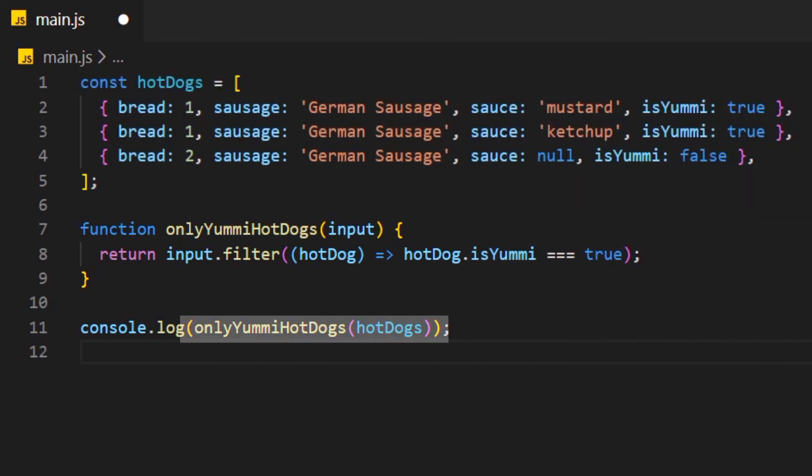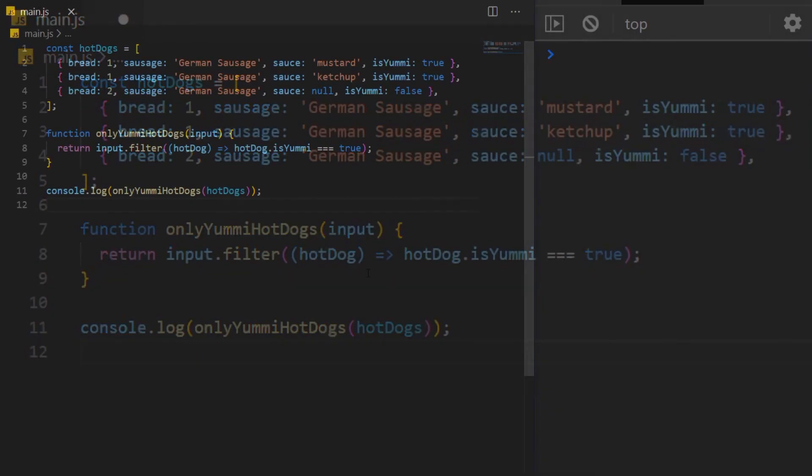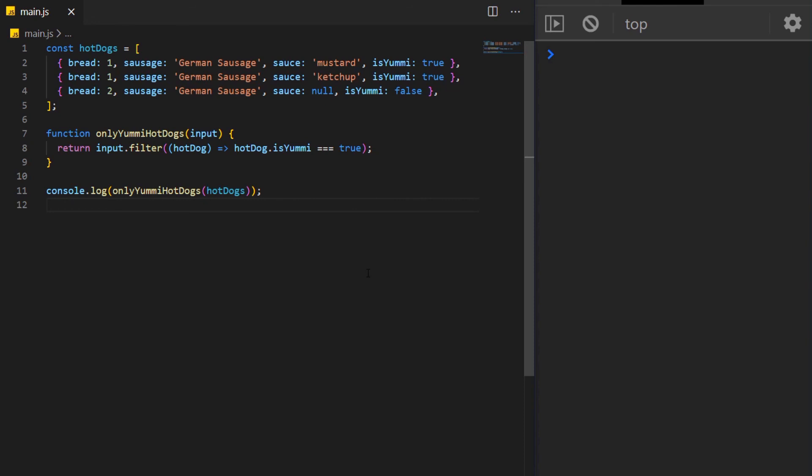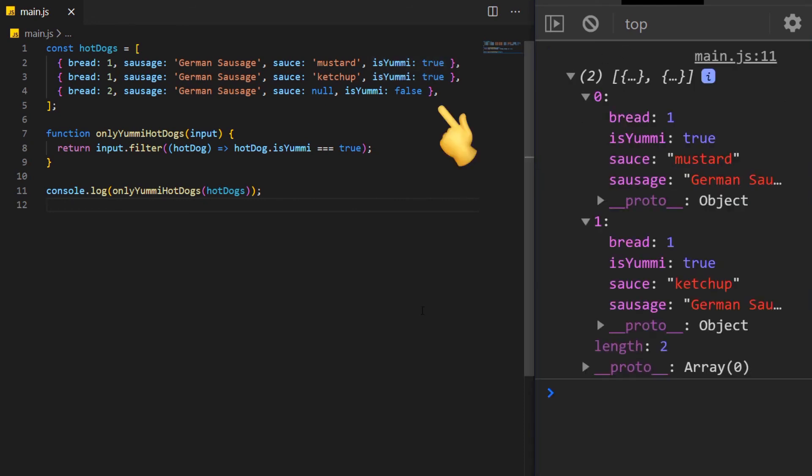This function gets called with an argument and gets console logged. And now if you run the function, we can see only the yummy hot dogs get logged on the console, and not this weird one here with two breads and without a sauce, because we all know a hot dog without a sauce just sucks. I hope you were able to follow along what I just said in the last 30 seconds. And if you were able to remember, you recognize that the description of what I just said in the last 30 seconds was the same thing I said in the intro of the video. I hope now you understood a little bit better what I said there.